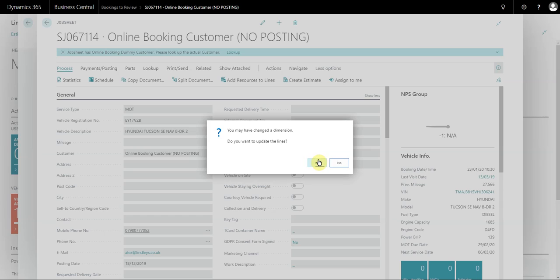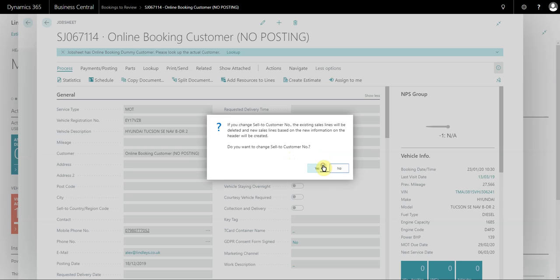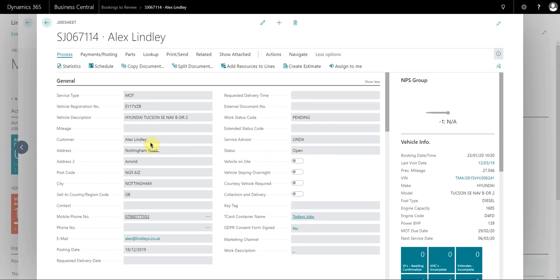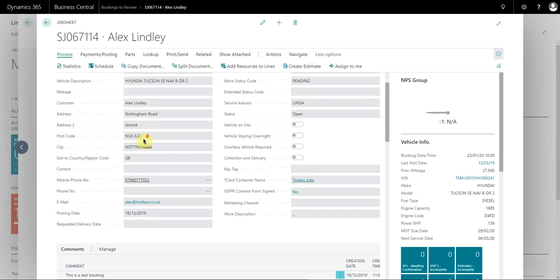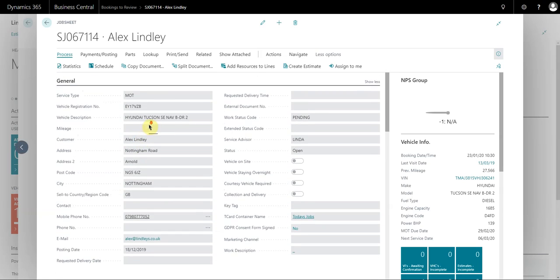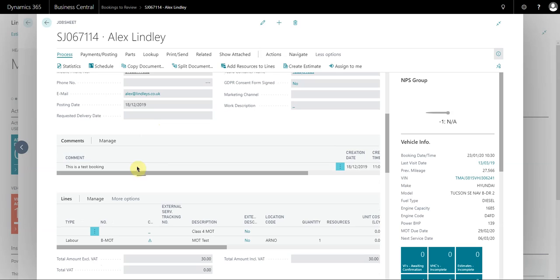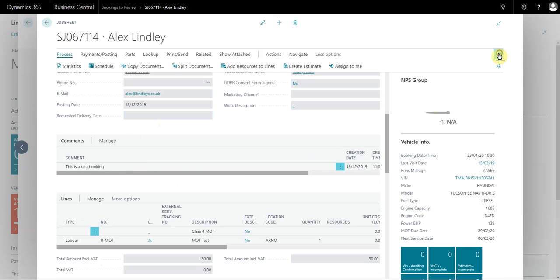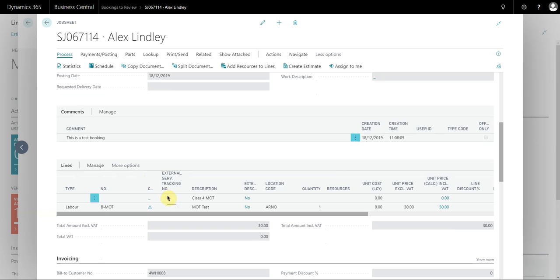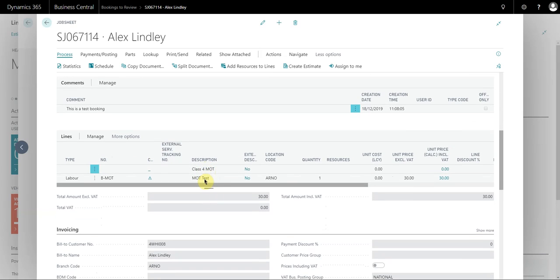It's going to ask me if I want to change the booking details on the job sheet, which we do. There, it's populated the job sheet now with the correct customer details. You can also see that the customer comment has also been placed in the comment section, and the job sheet has also been built up with the information from the service package.